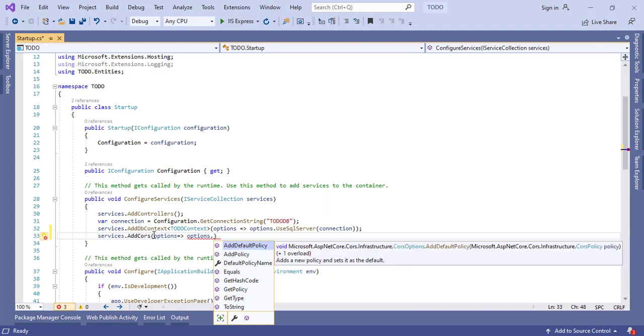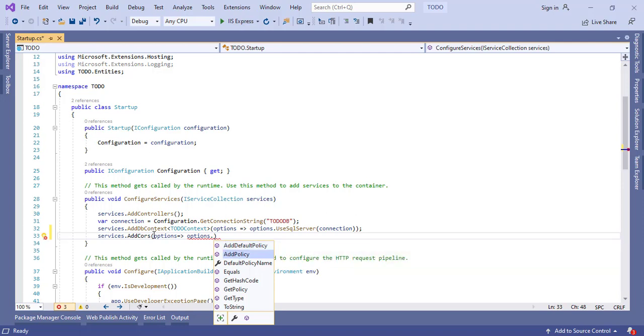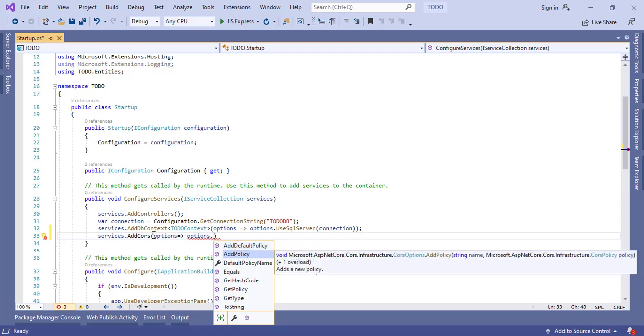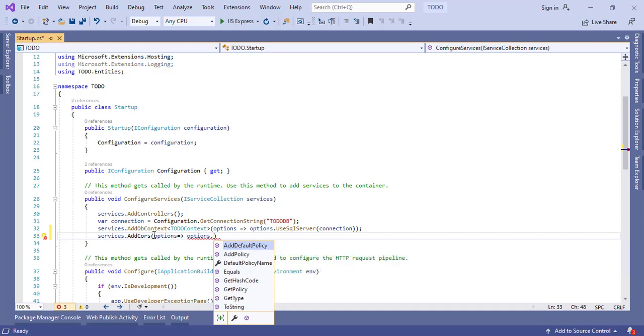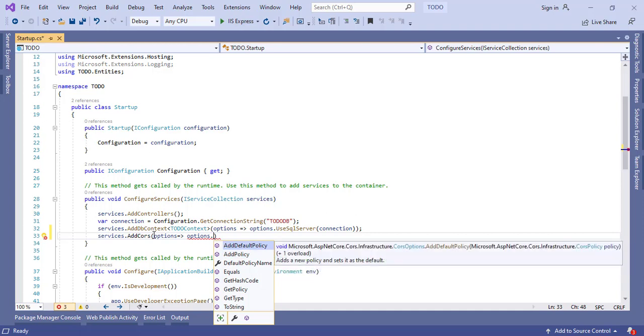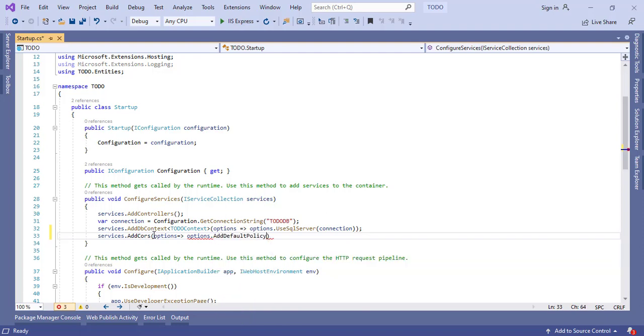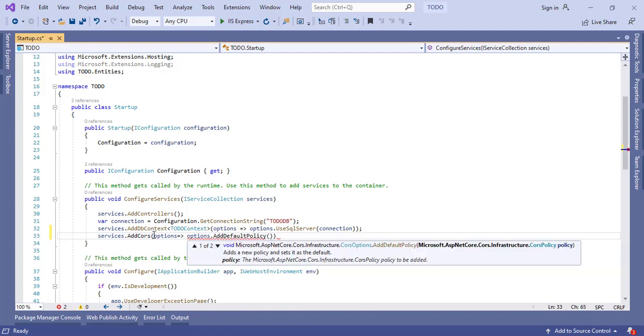In the options we can see AddDefaultPolicy and AddPolicy. We are having basically three ways to enable CORS: we can use AddPolicy and make our own policy, we can use a default policy, or we can use EnableCors attributes at our controller or method level. I am going to use AddDefaultPolicy.